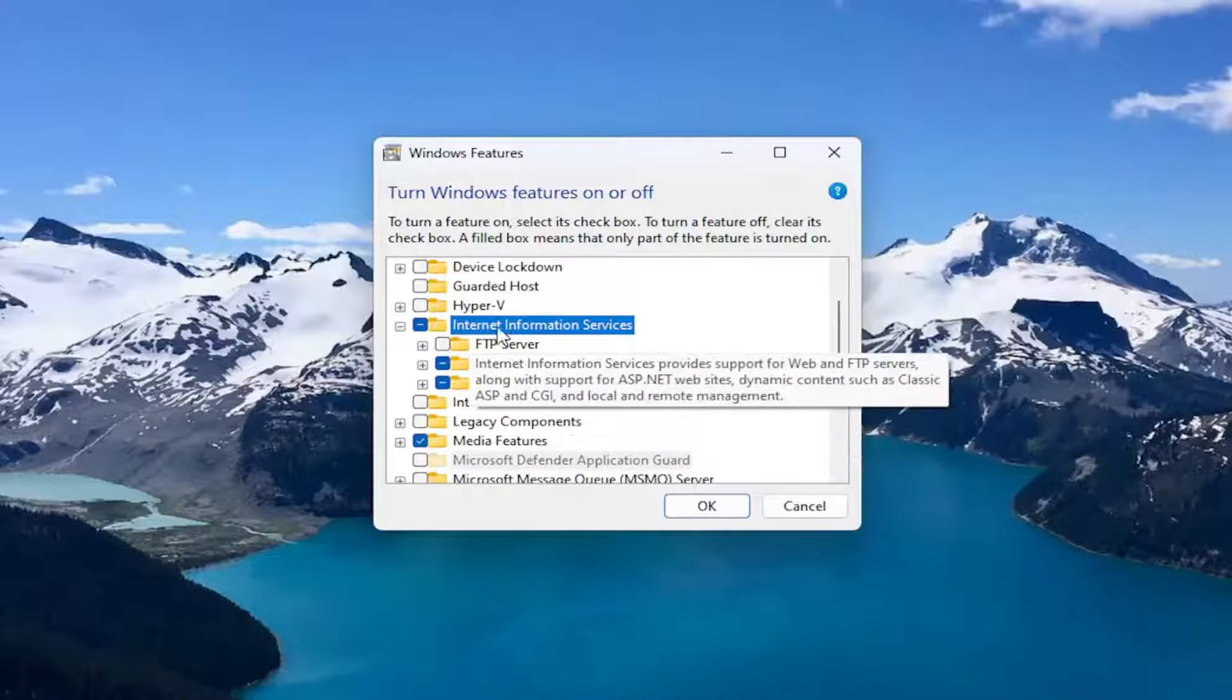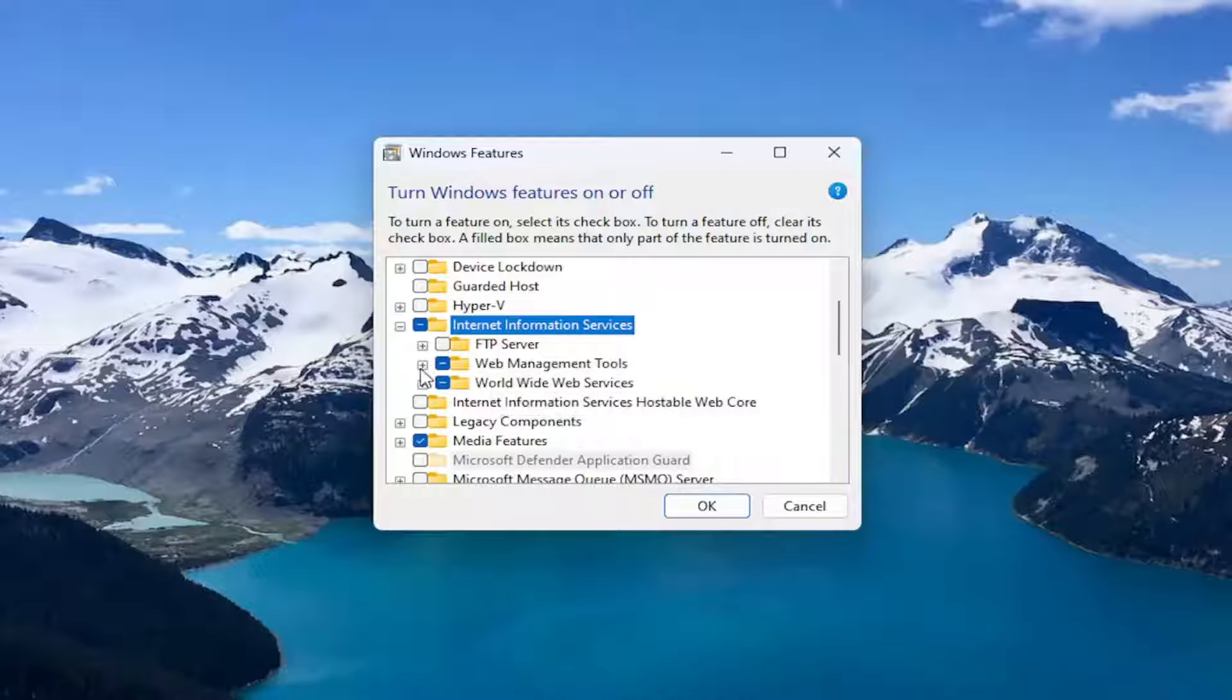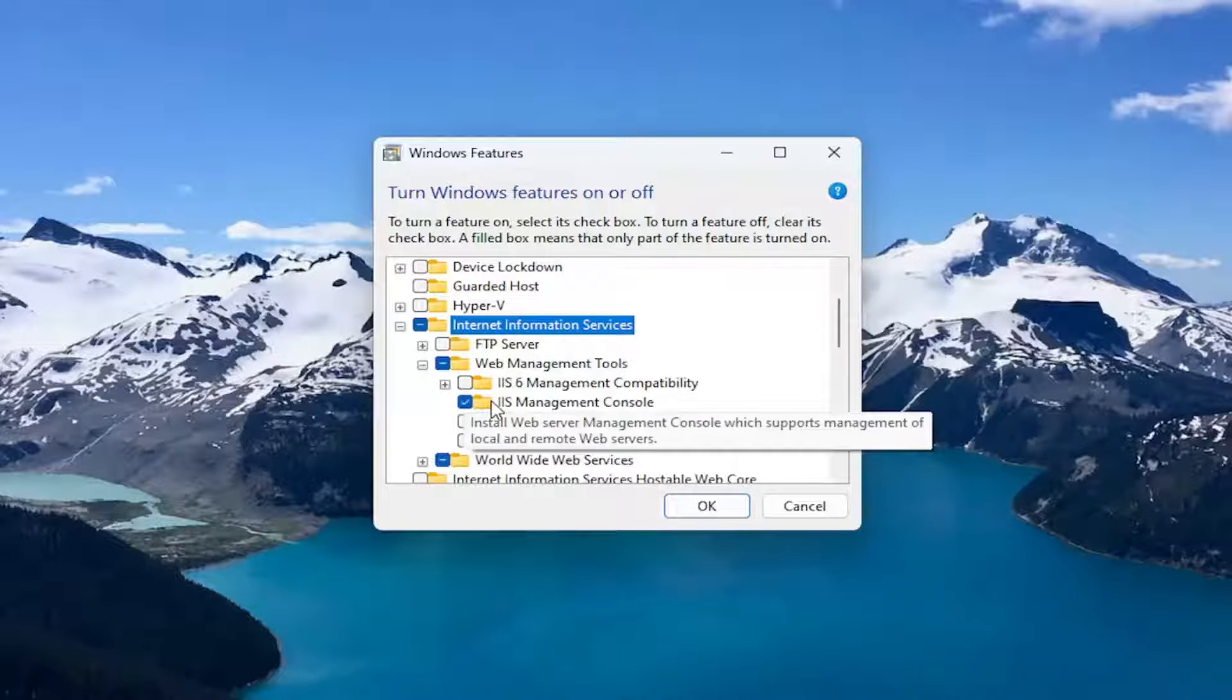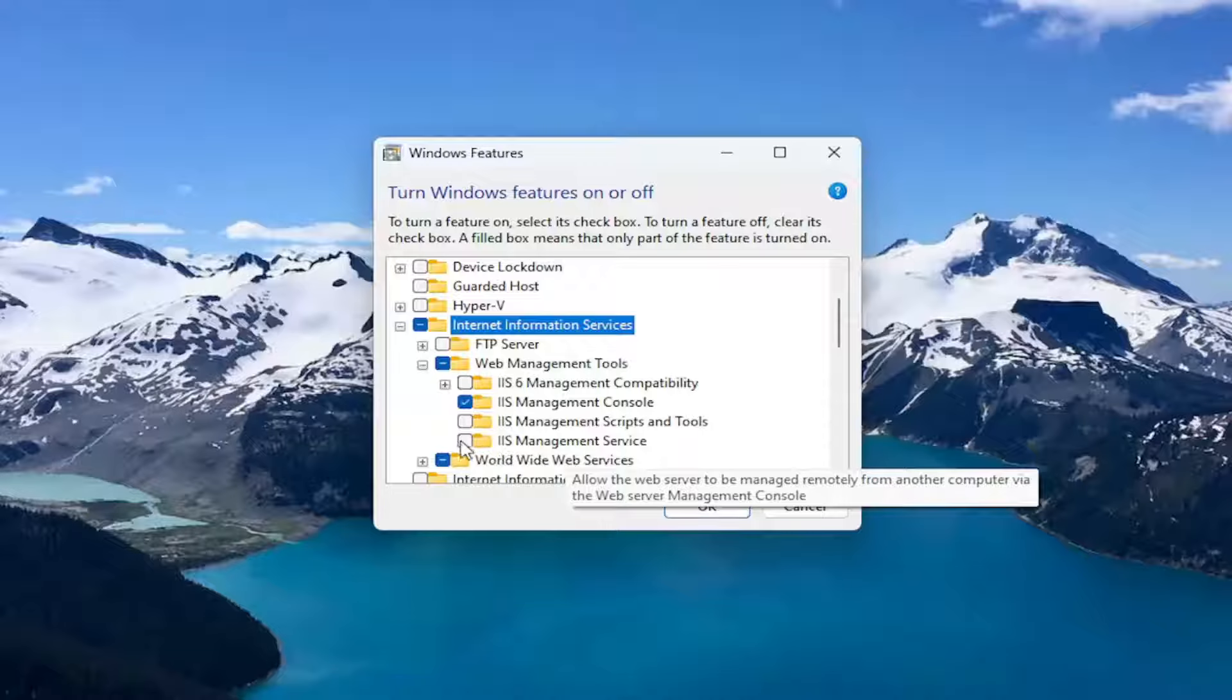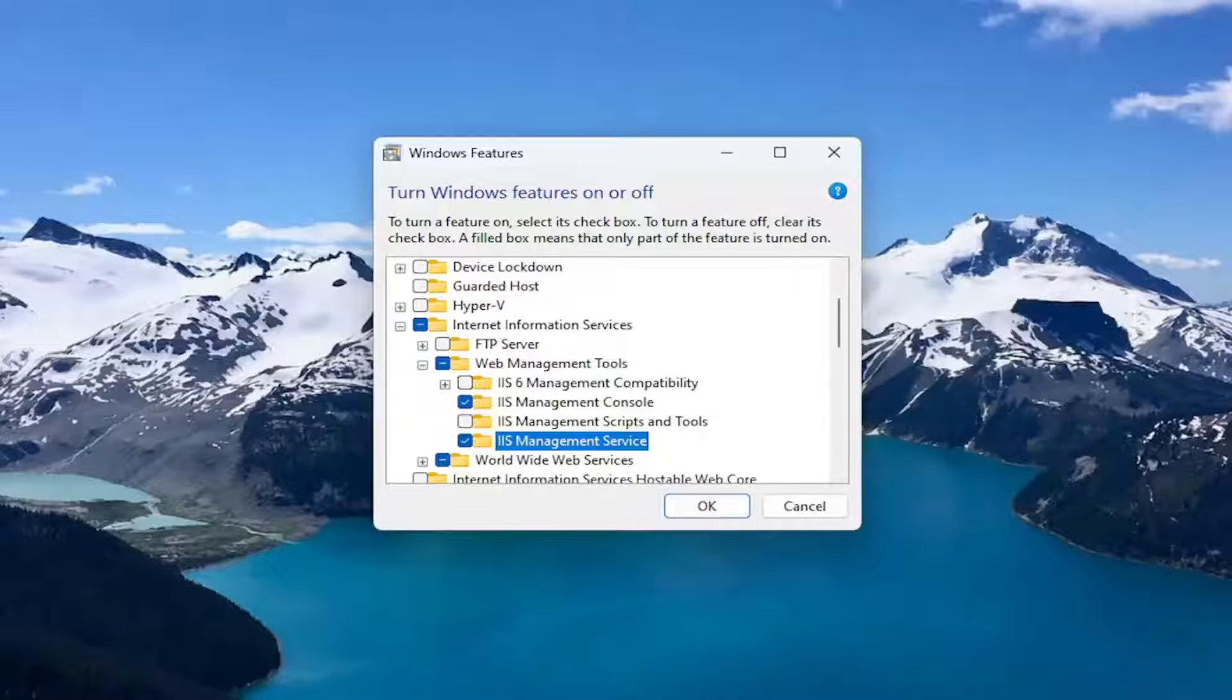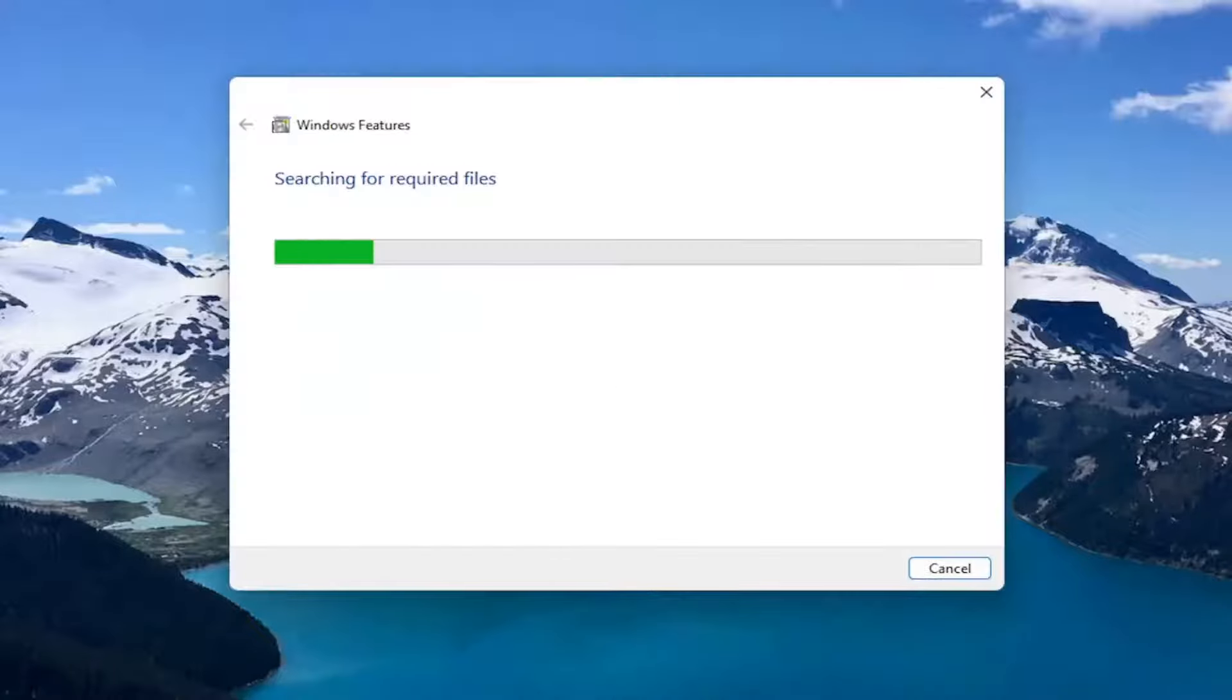Underneath Internet Information Services there should be Web Management Tools. Click the plus sign next to that as well, and then make sure IIS Management Service is checkmarked. Once you're done with that, select OK and give that a moment.